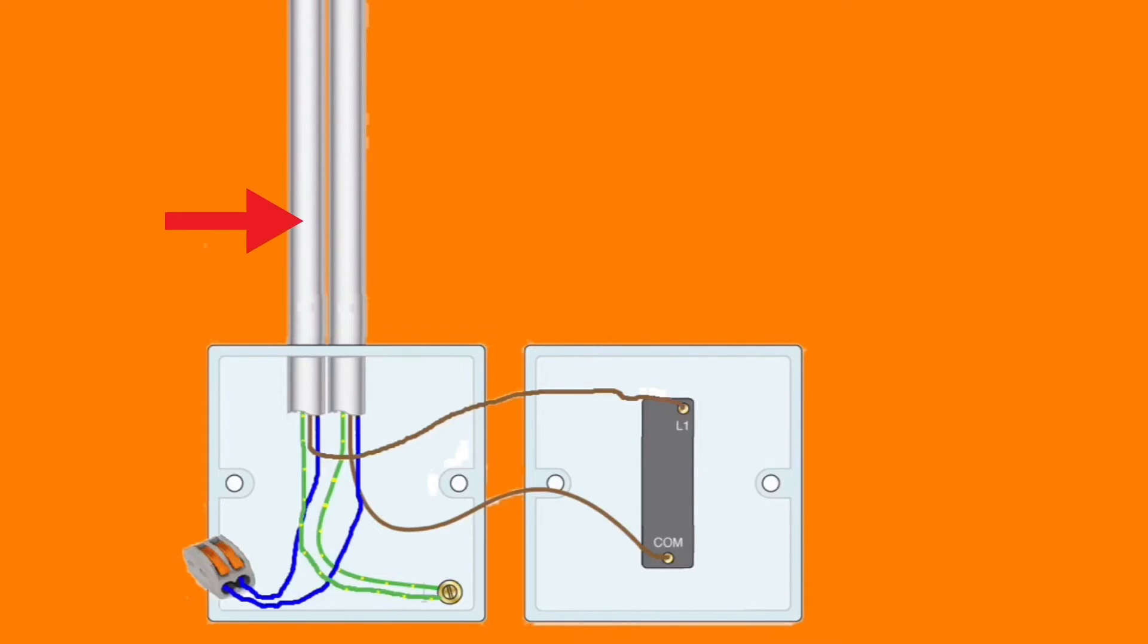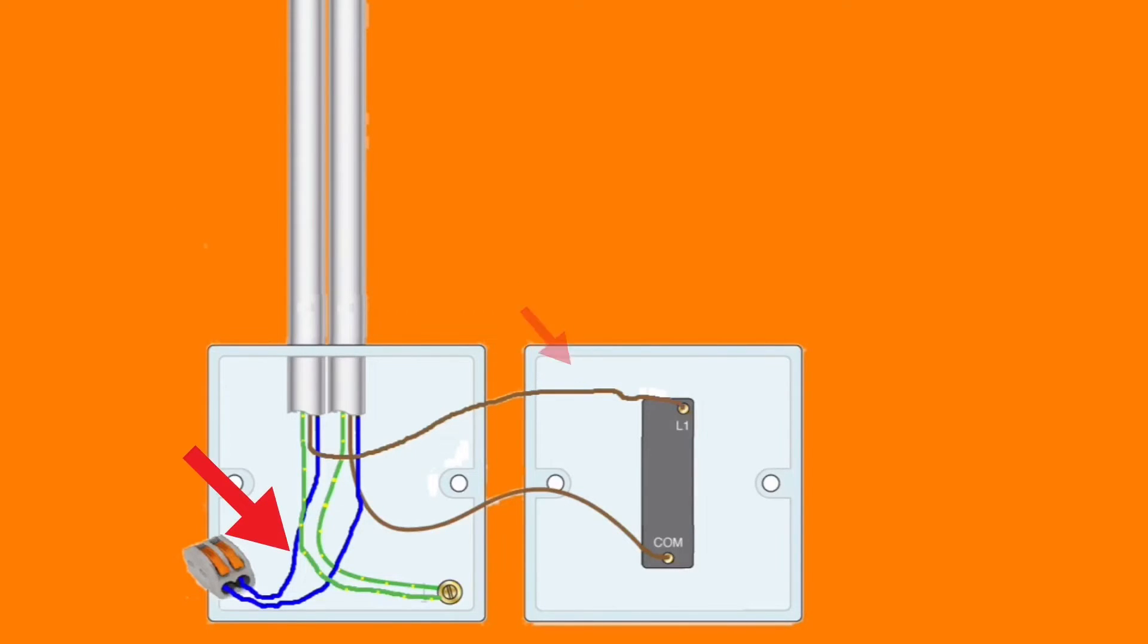The cable going out that will feed the lighting points has the brown switching line conductor connected in L1, its blue conductor which is a neutral connected with the other neutral from the supply in this case in the maintenance-free connector block, and the CPC secured also with the other CPCs in the earth terminal itself.